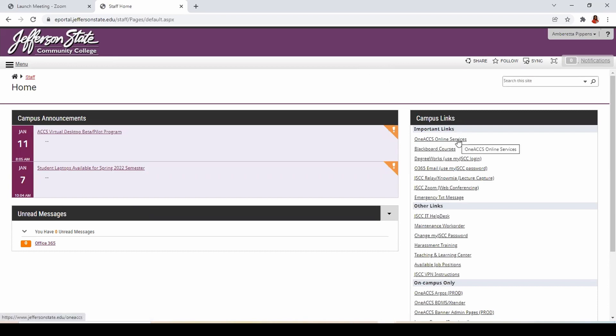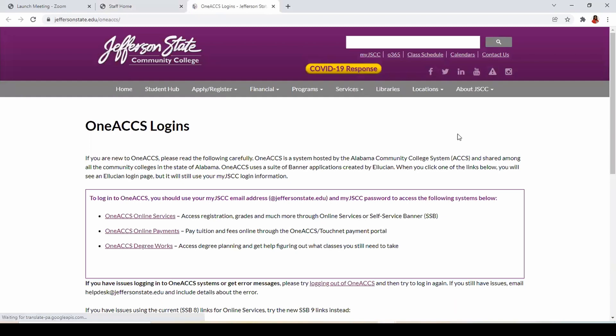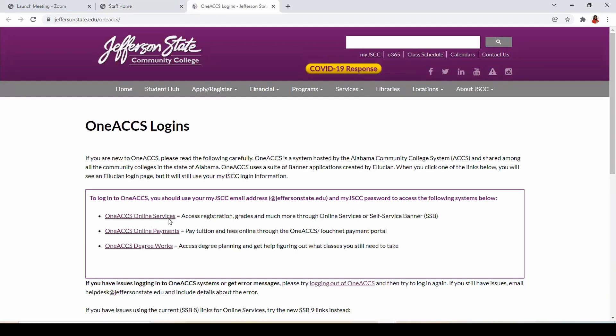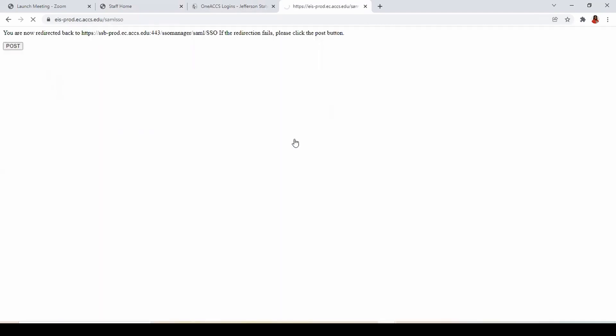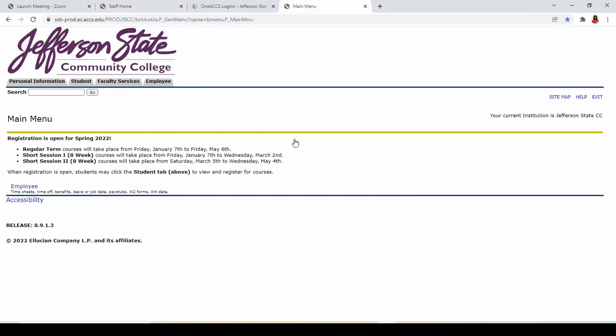On the 1ACCS Links web page, select 1ACCS Online Services, then sign in using your JSCC email address and password.